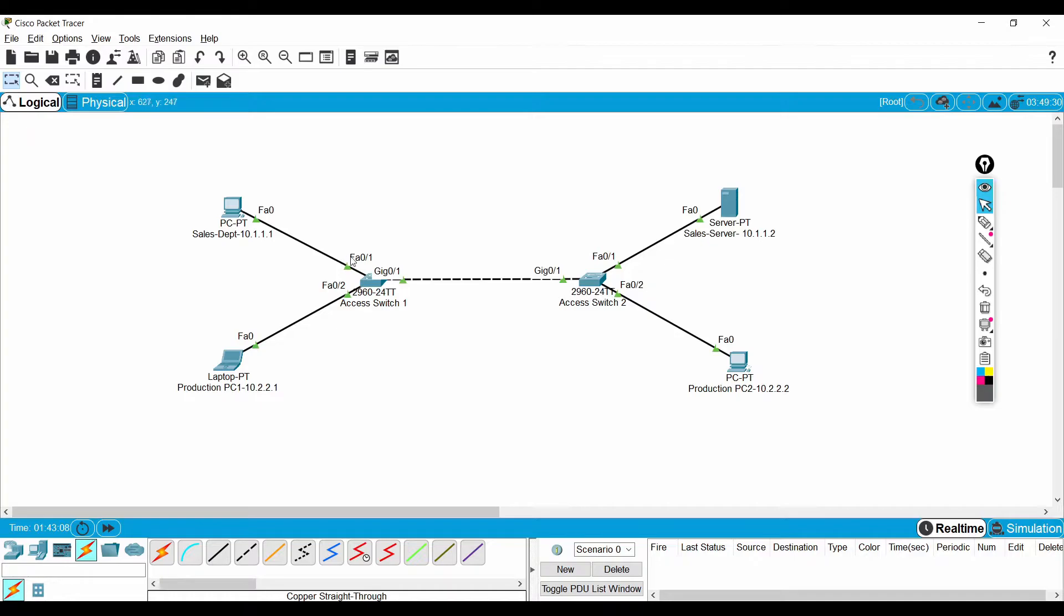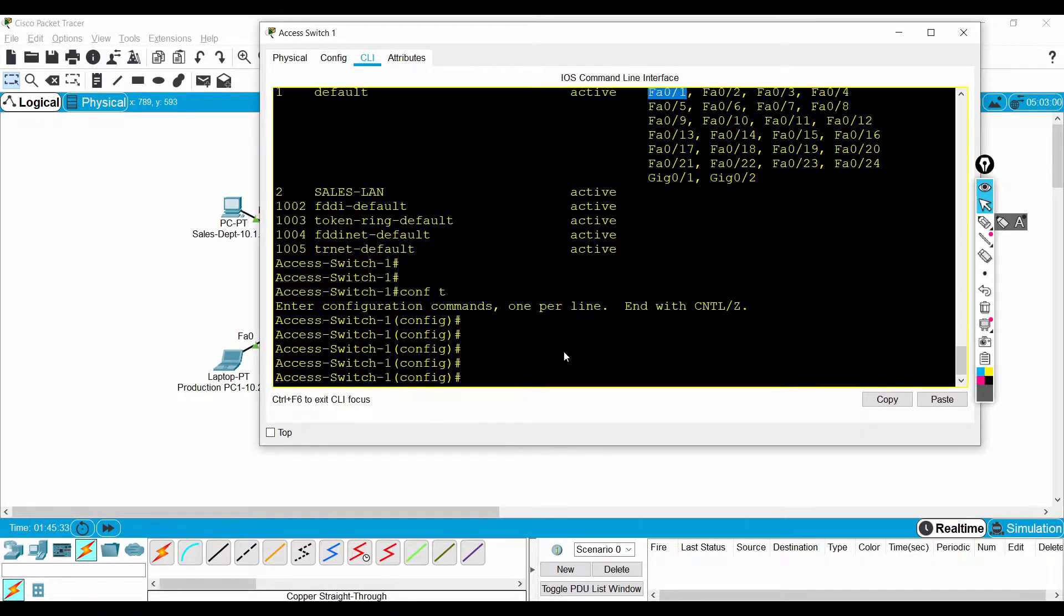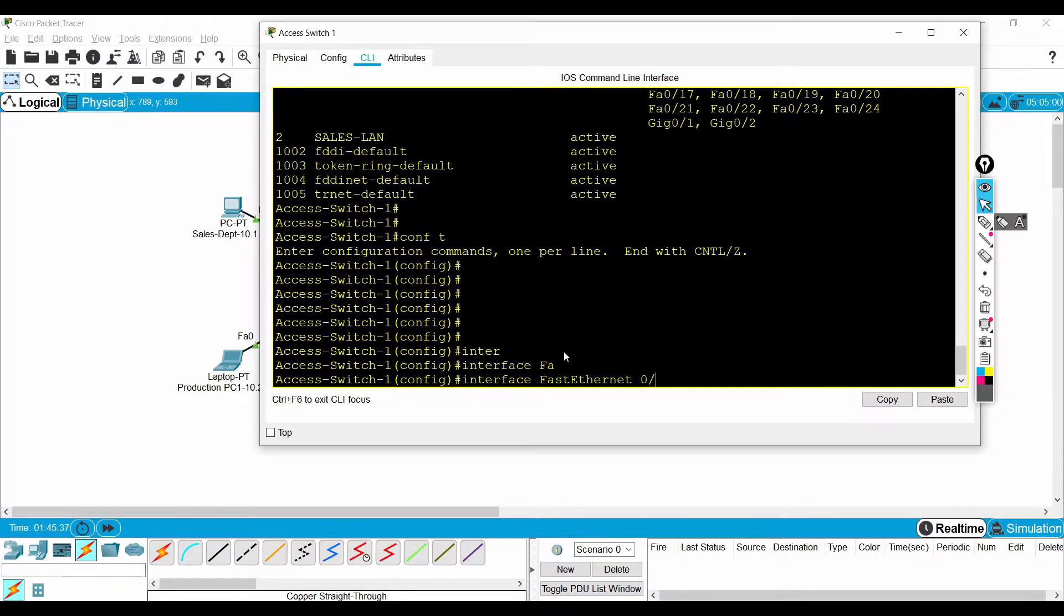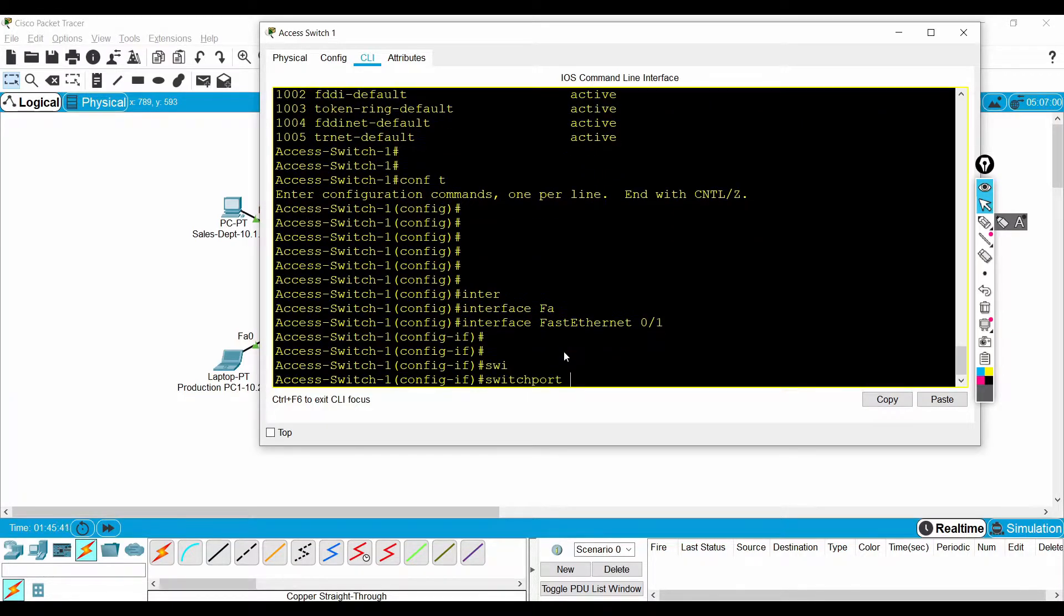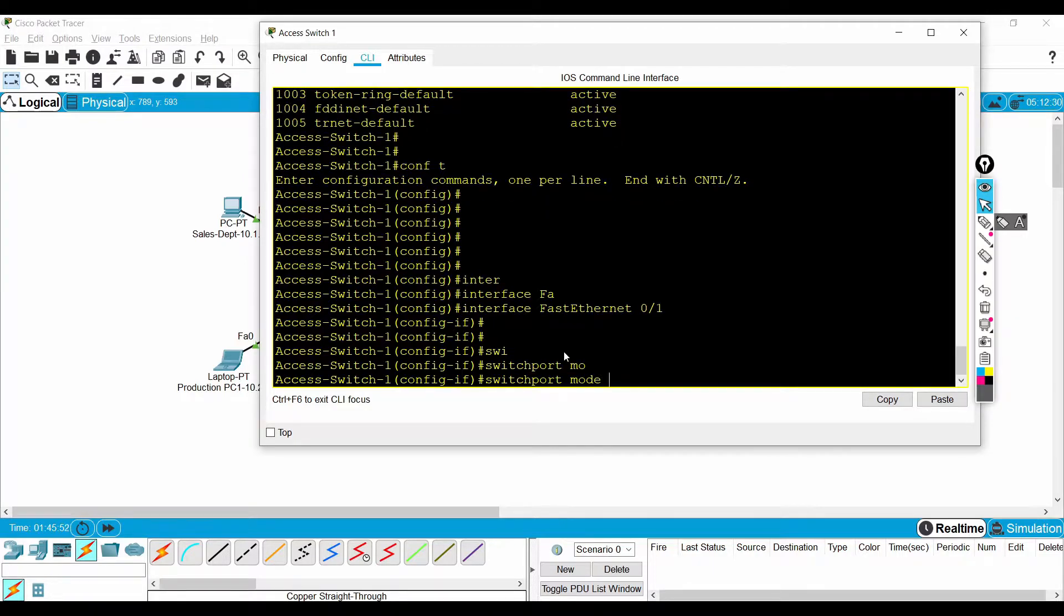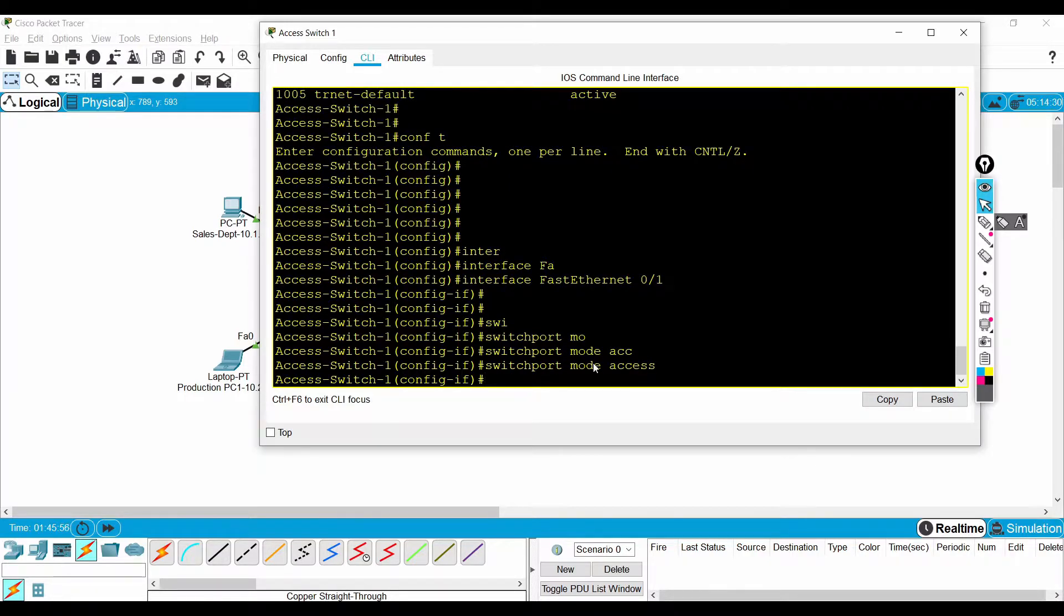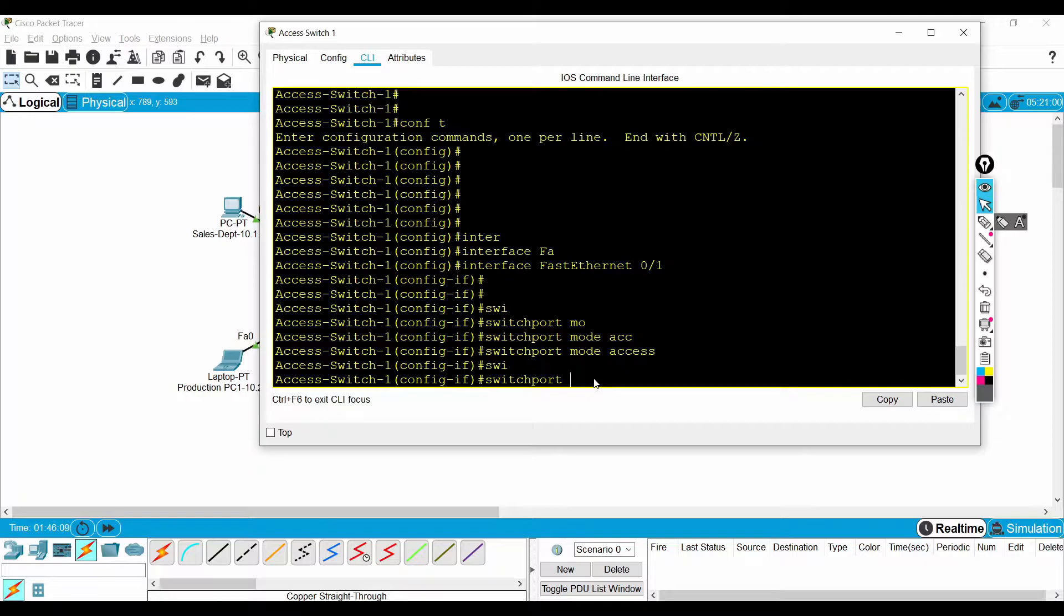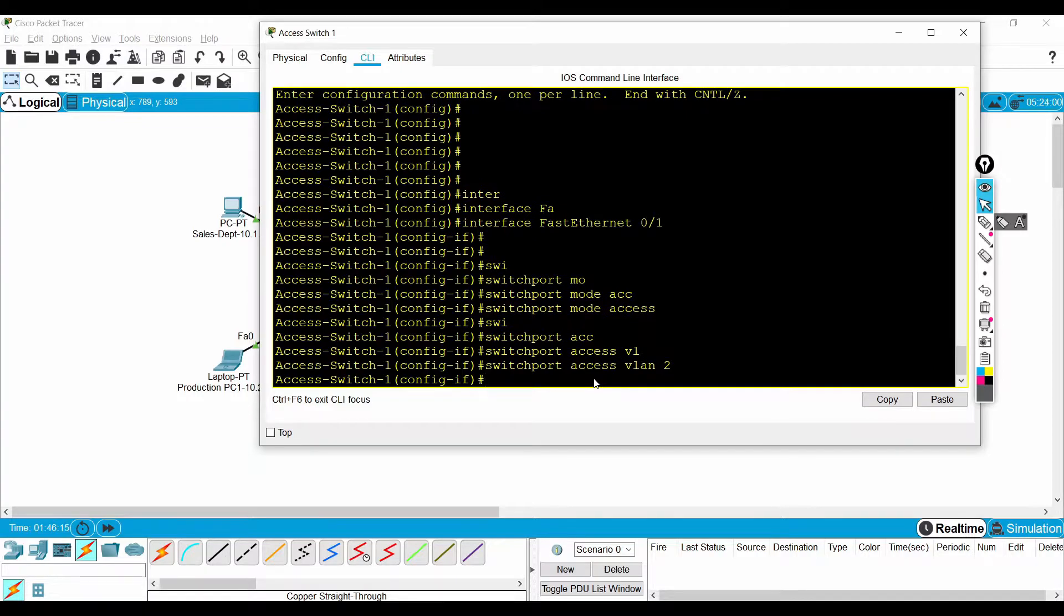Now I need to move fastethernet 0/1 in both access switches into the same VLAN. To do that I need to get into the interface configuration mode. To put the particular switch port in the VLAN, the command is switchport mode access. Access is one of the switch port modes. If we put a switch port in access mode, then we can configure a specific VLAN for the switch port. Switchport access VLAN 2. Now I have added fastethernet 0/1 into VLAN 2.